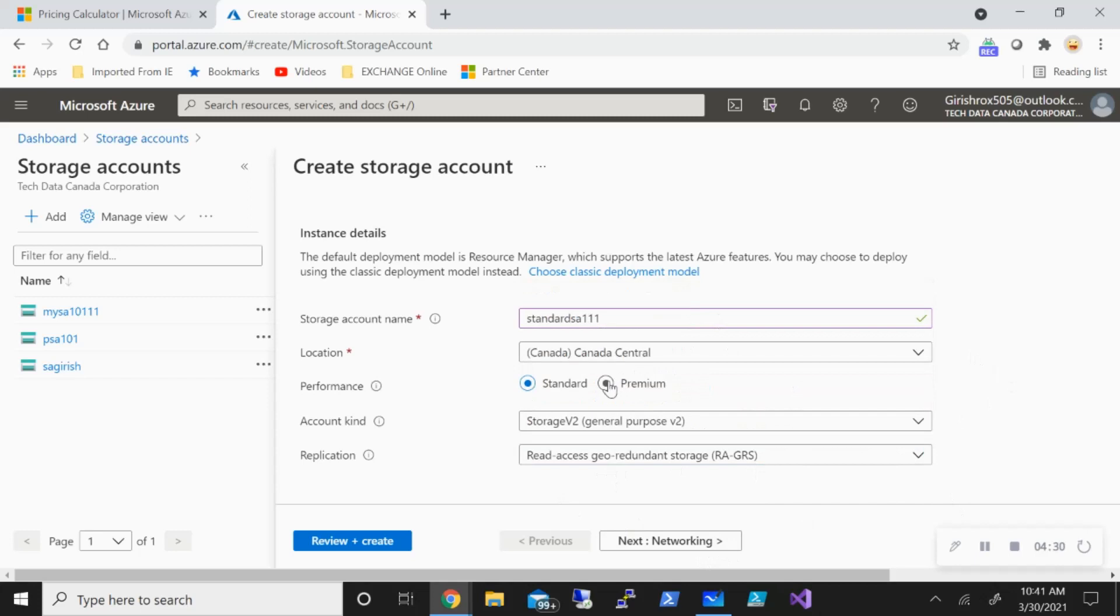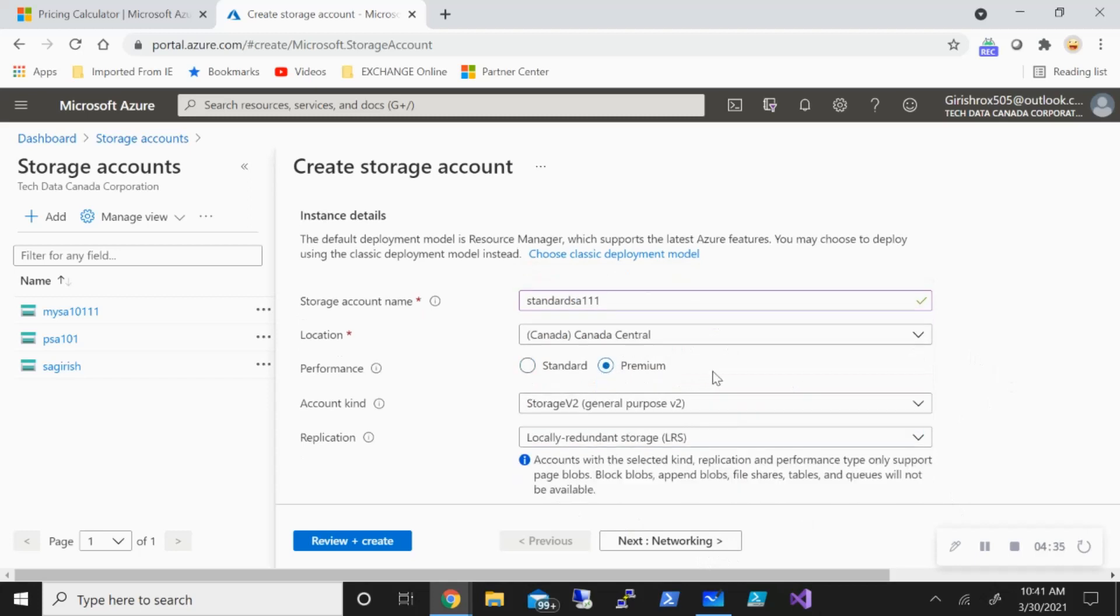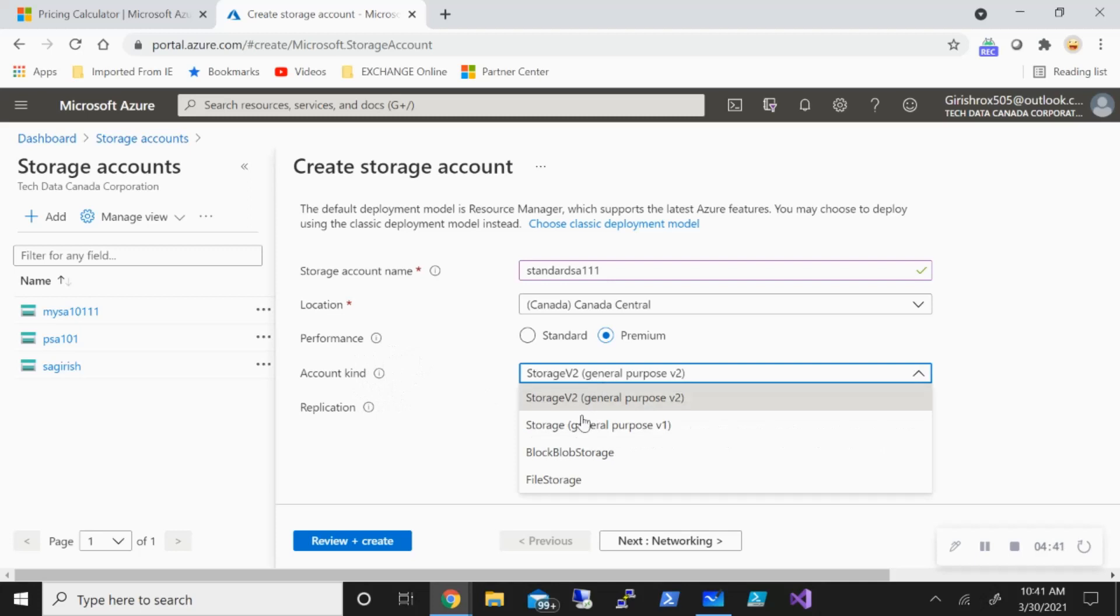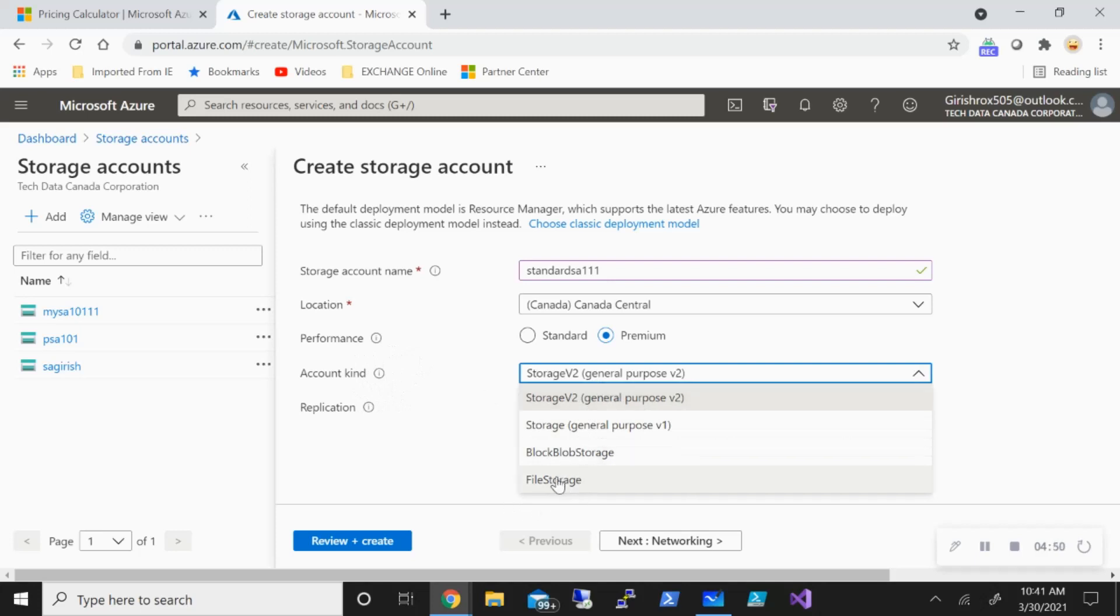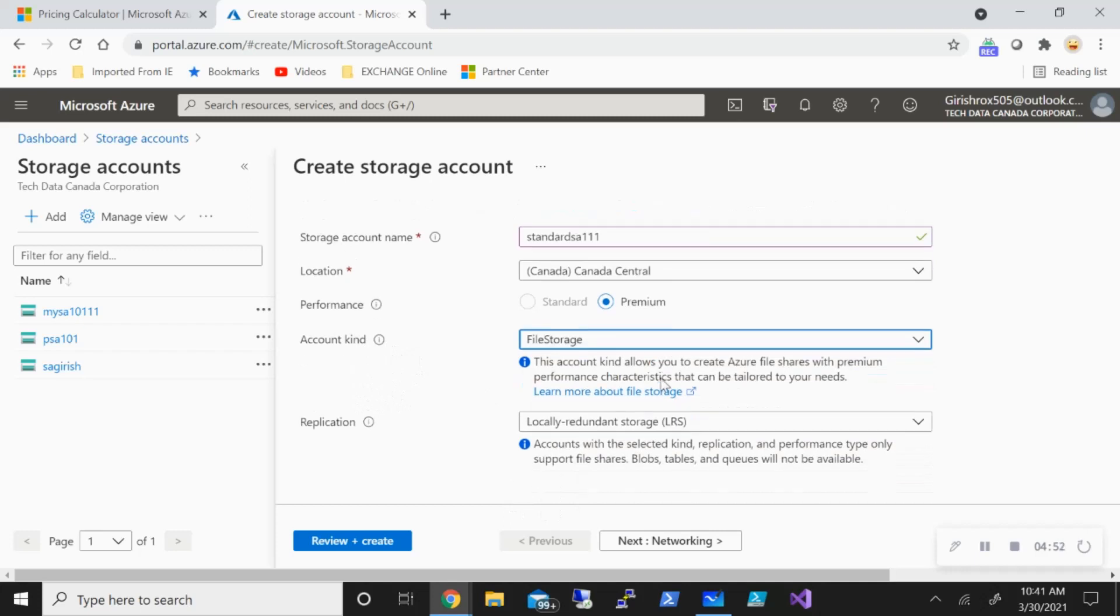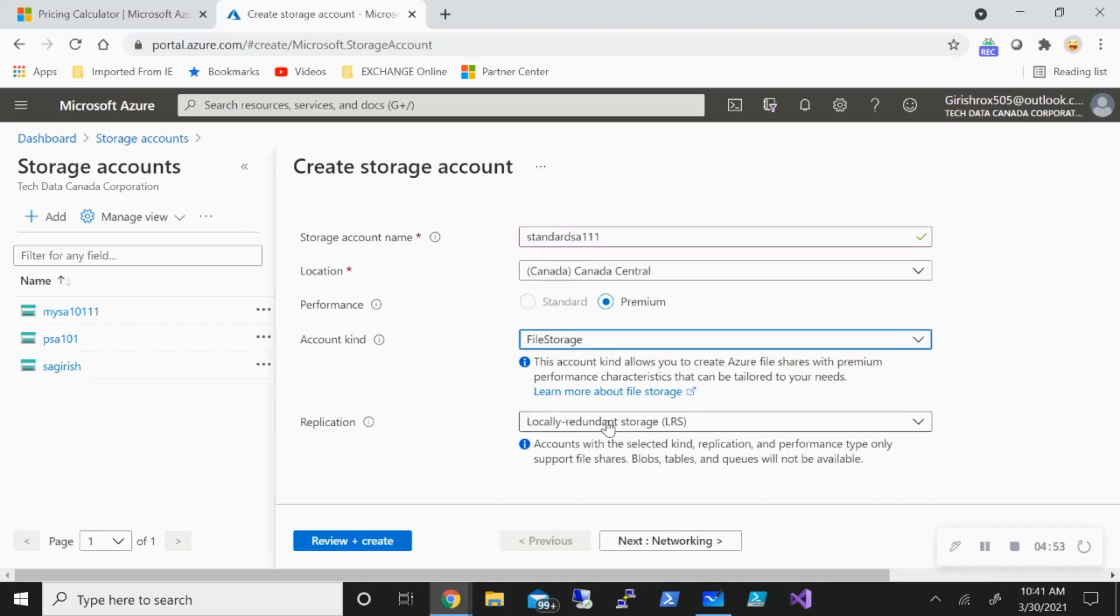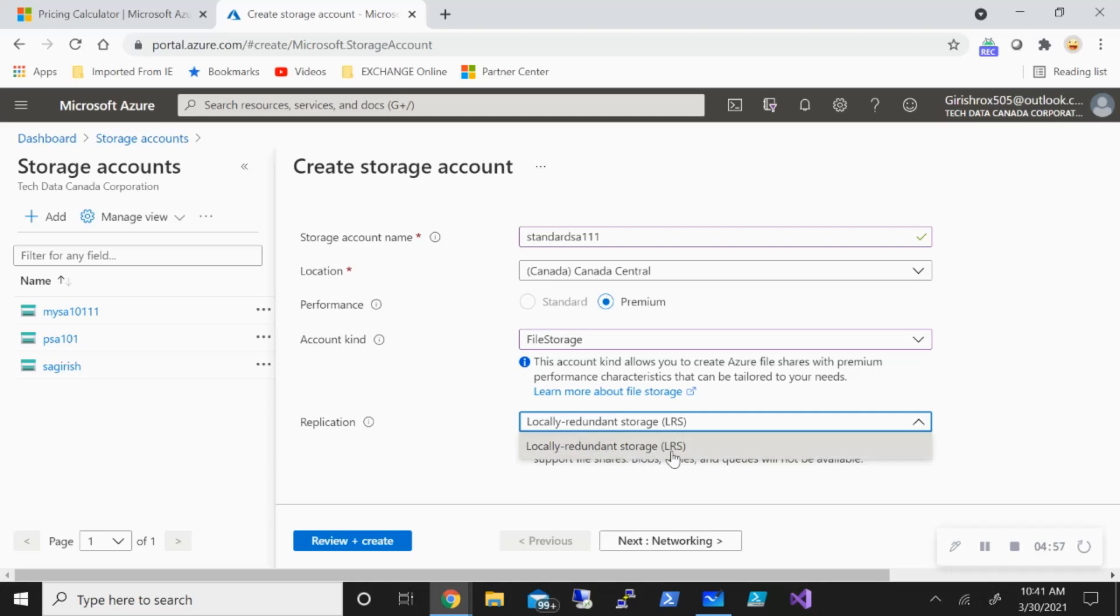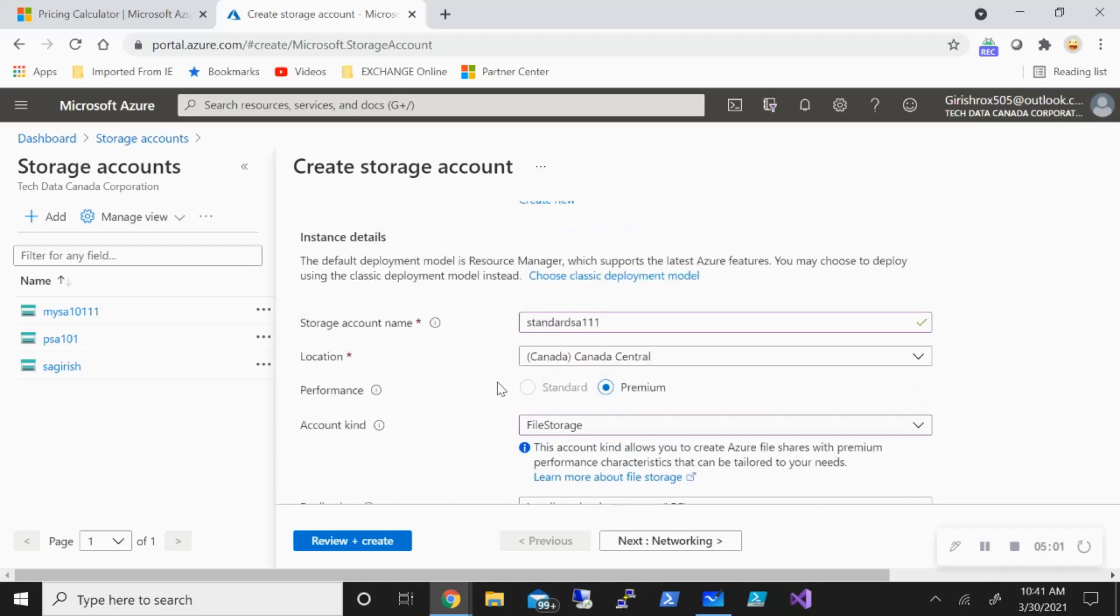Now for the premium storage or premium file share, you need to pick the premium performance tier. For one thing, which is very easy, you can ignore this under the account kind. Make sure from the drop down, you pick file storage. For some reason, in case you just go and deploy with general purpose version 2, you won't get the access of creating a file storage. So make sure that you have picked file storage. And you can see under the replication, I only have one option, which is locally redundant storage. So this is the way you're going to create your standard tier or premium tier. And then you'll be able to deploy.